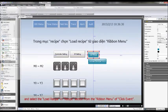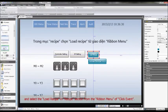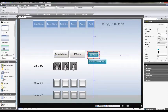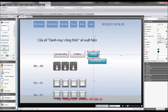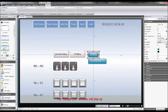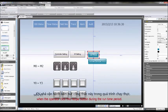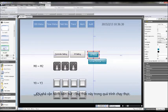The Recipe List window will pop up when the operator clicks this recipe button during the runtime period.